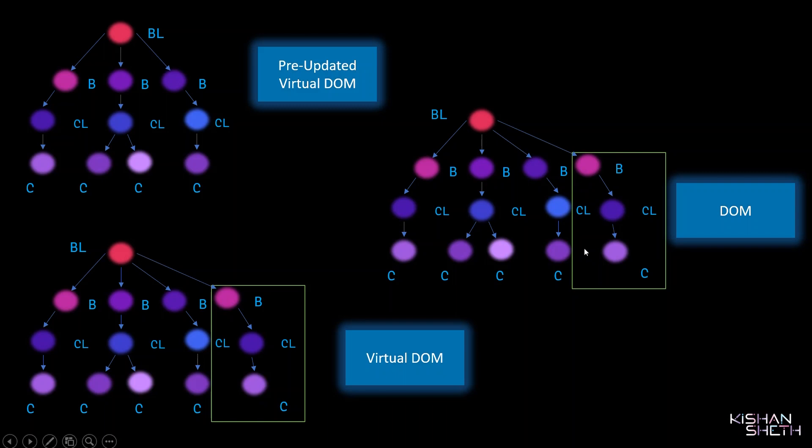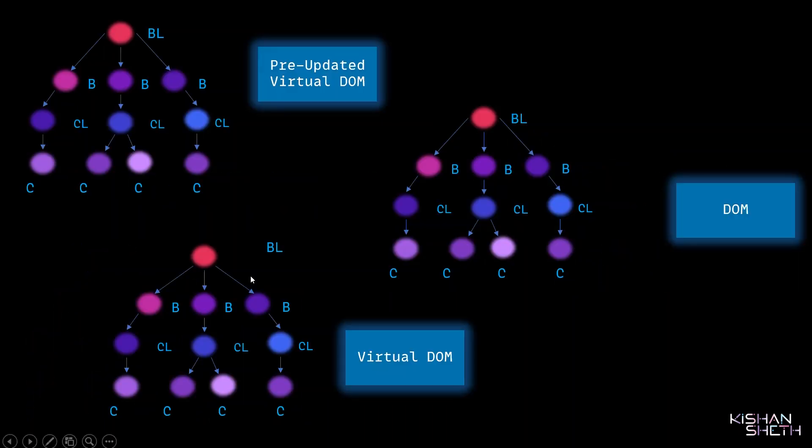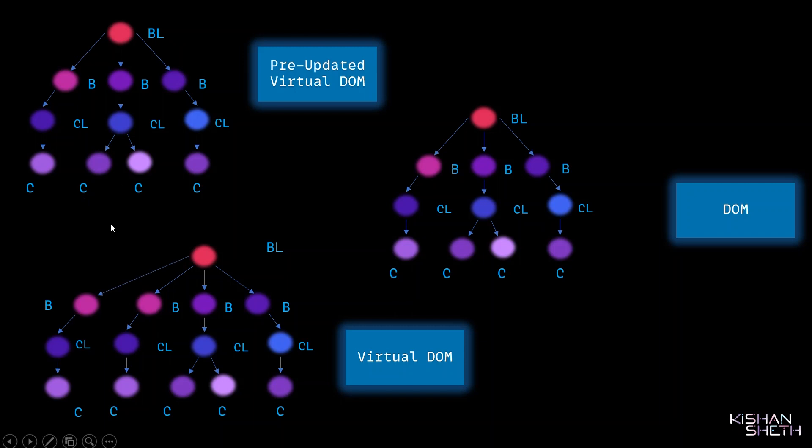In the previous scenario, we added a new Blog component at the end of our root node. But in this scenario, we'll be adding the new Blog component at the start of our root node. What React will do is it will start comparing the Virtual DOM with the pre-updated Virtual DOM step by step.